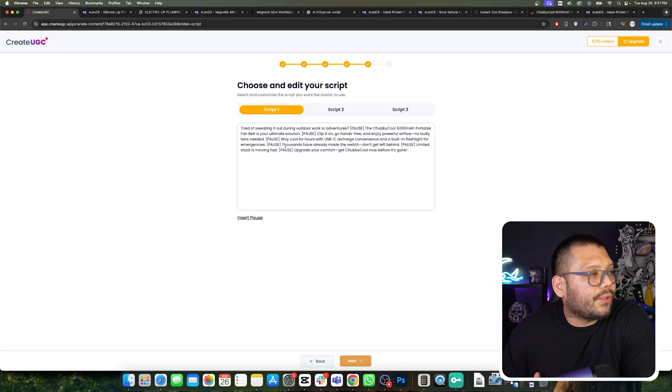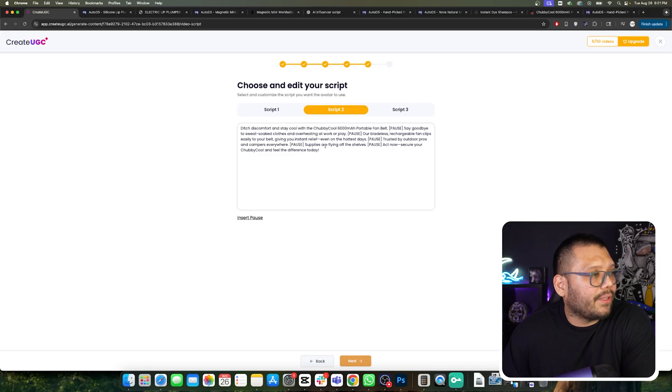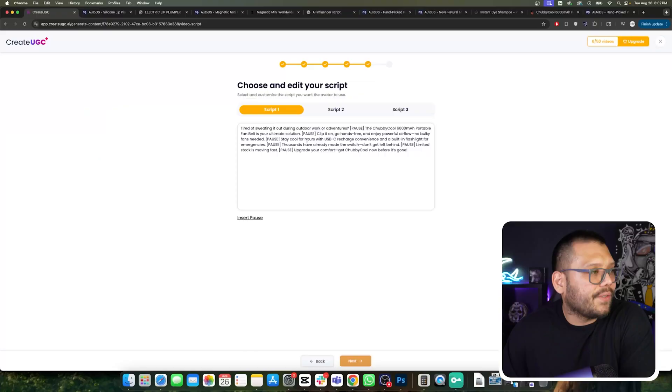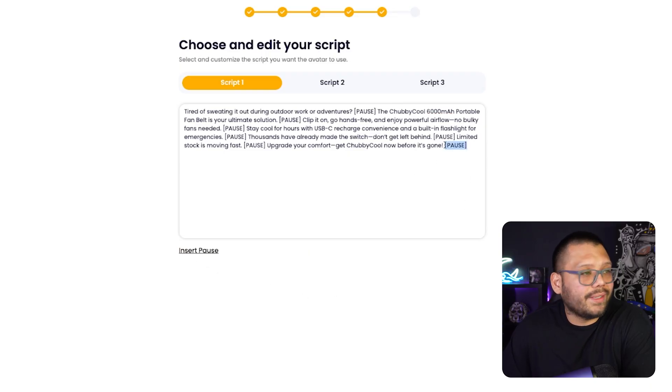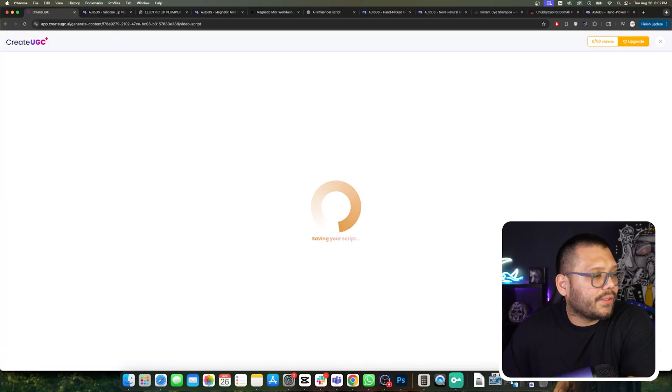The first script starts off with 'Tired of sweating it out during outdoor work or adventures? The chubby cool 6,000 portable fan belt is your ultimate solution.' We have another one and a third one as well. If you don't like these, you can always go to ChatGPT, ask it to create a quick 15 or 30-second script, and then paste it in here. Just make sure you tell ChatGPT to insert a pause wherever there's going to be a period or a natural break. You can add pauses yourself by hitting insert pause, or type it out. For now, we're going to keep the default one and click on next.